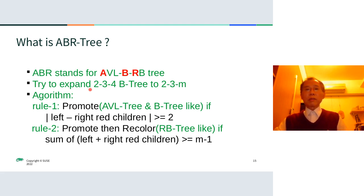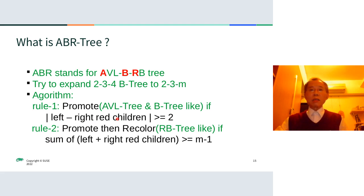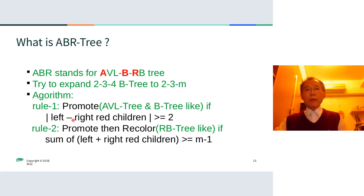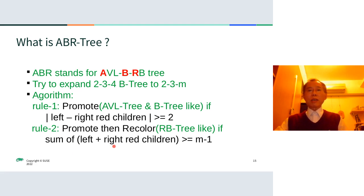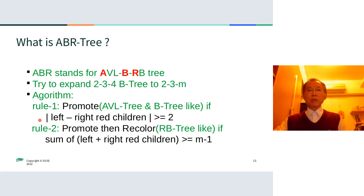The ABR tree tries to expand the 2-3-4 B-tree to the 2-3-M tree, where M equals any value. The algorithm has two rules. Rule 1 says: when the difference of the left and right red child count is larger than or equal to 2, then we do the promotion. Rule 2 says: when the summation of the left and right red child count is larger than or equal to M minus 1, then we do the promotion and recolor.